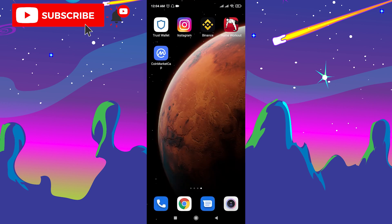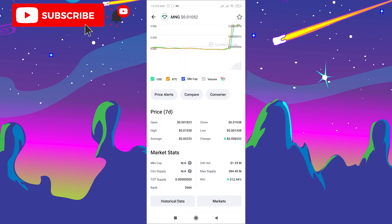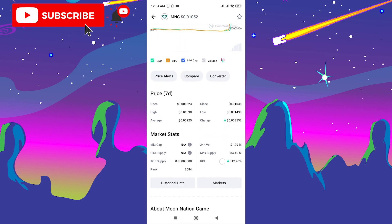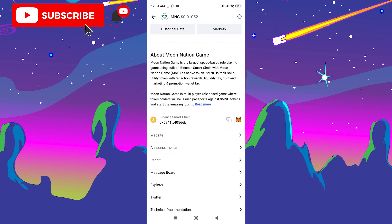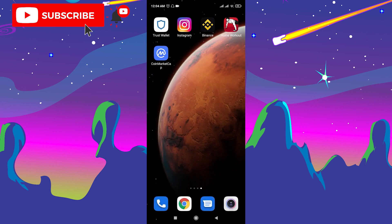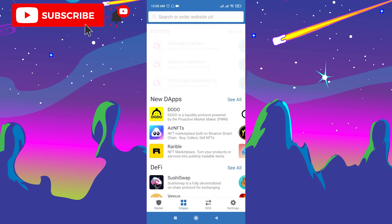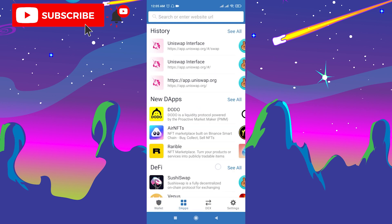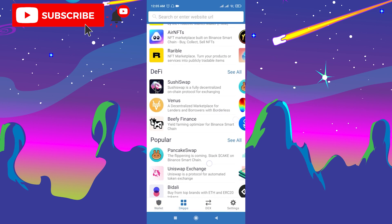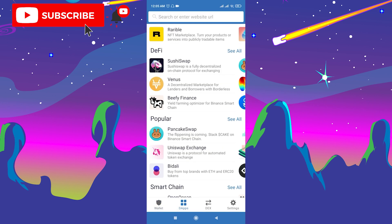Now go back. We need to copy the contract address in CoinMarketCap. Go here and copy the contract address. Then go back to Trust Wallet, click Apps, and choose PancakeSwap.